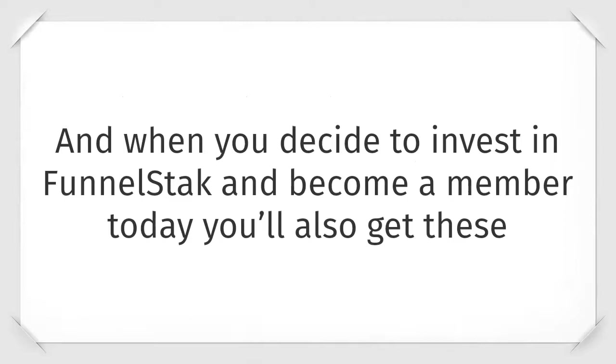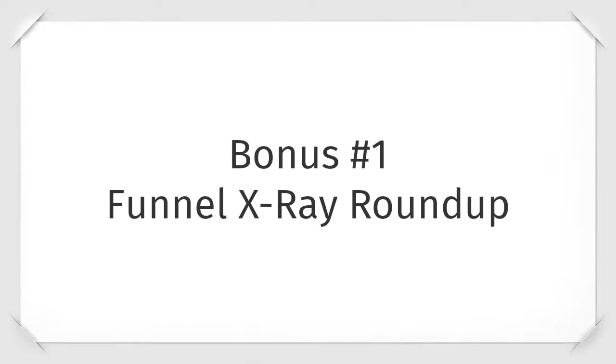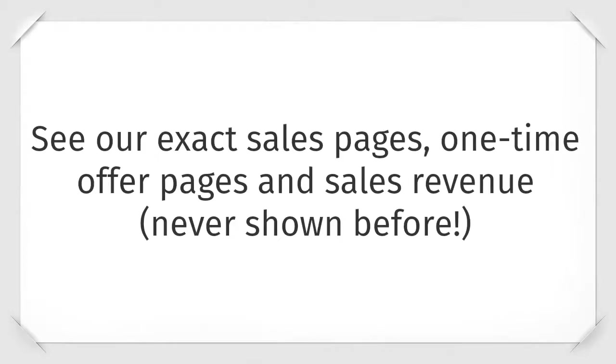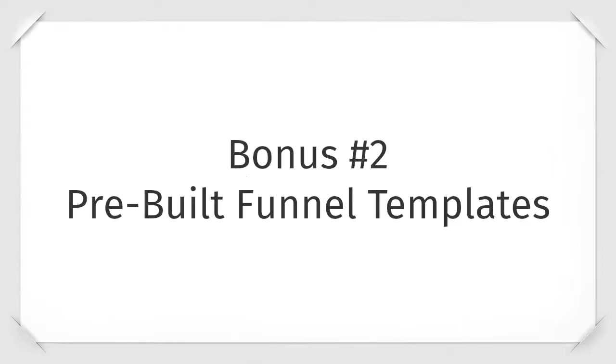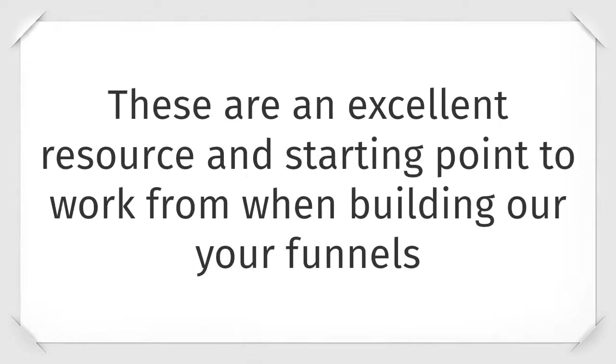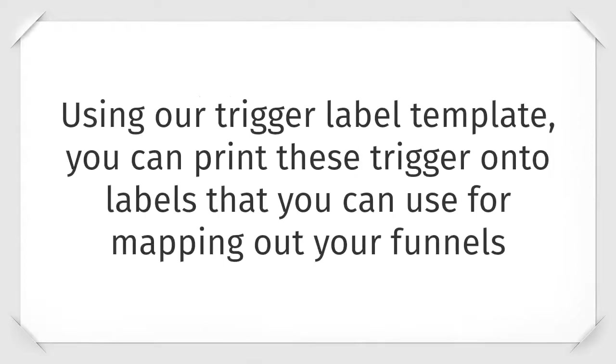And when you decide to invest in FunnelStack and become a member today, you'll also get these fast action bonuses. Bonus number one is our funnel x-ray roundup. Watch as we break down our exact sales funnels from nine of our most profitable sales funnels. See our exact sales pages, one-time offers, and sales revenue which we've never shown before. Bonus number two is our pre-built funnel templates. Use and tweak real funnel templates that we have created for lots of different products. These are excellent resources and starting points to work from when building out your own sales funnels. Bonus number three is our downloadable trigger labels. Using our trigger label template, you can print these triggers onto labels that you can use for mapping out your own funnels. We found this to be extremely helpful.